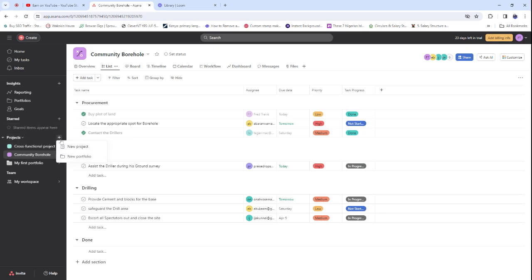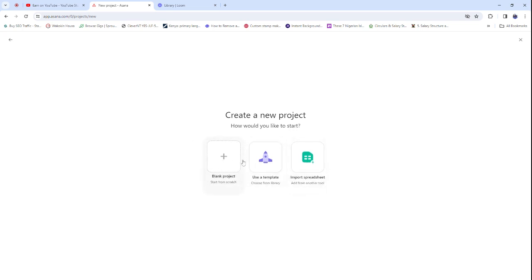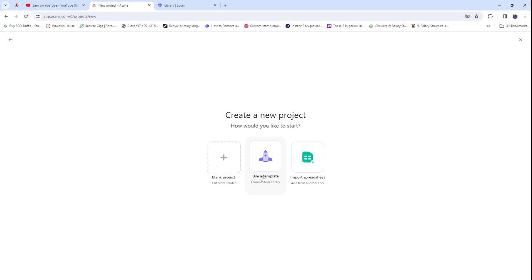When you click the plus button, it allows you to add new projects. When you add a new project, you can start with a template, start with a blank project, or import from a spreadsheet.